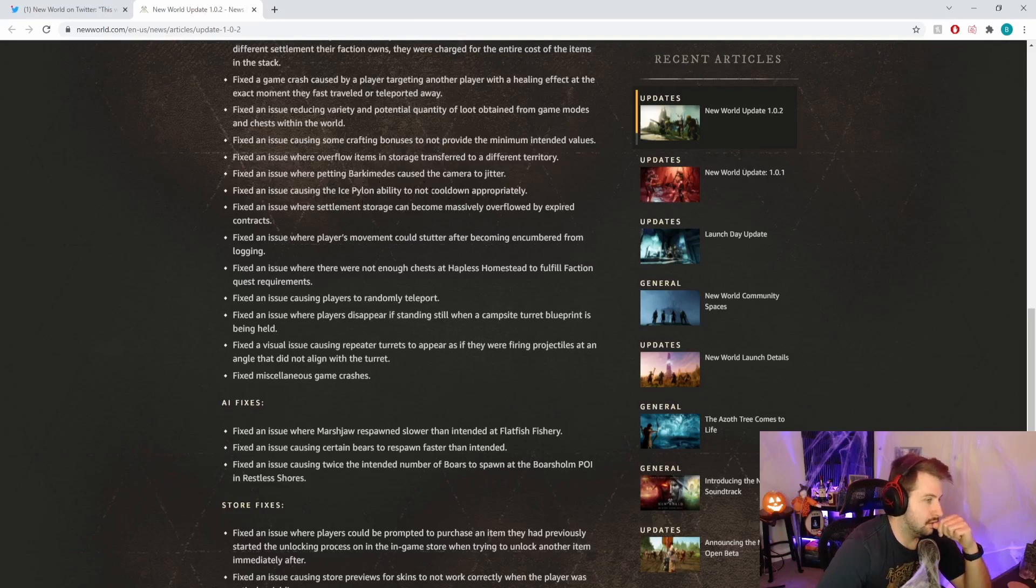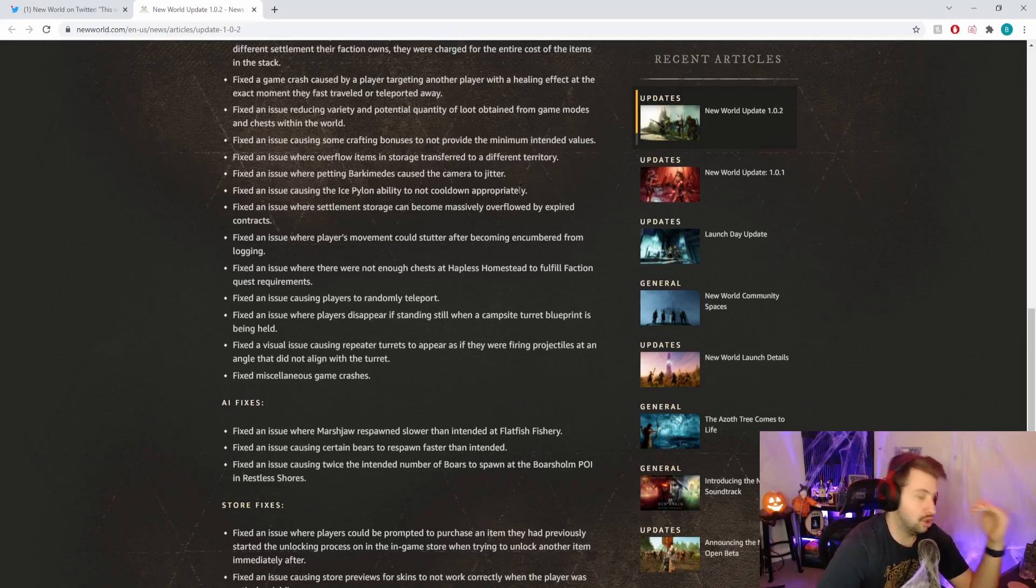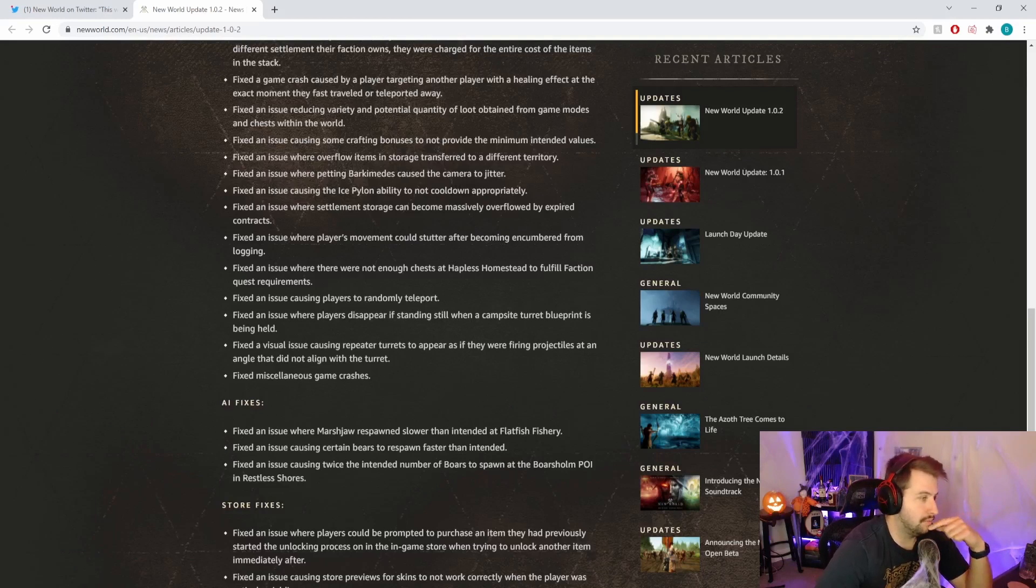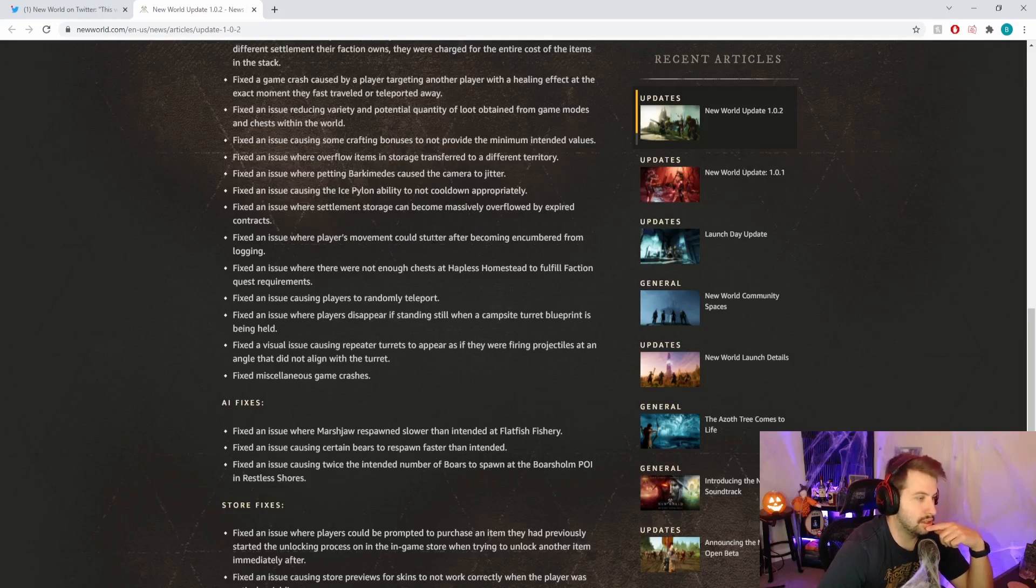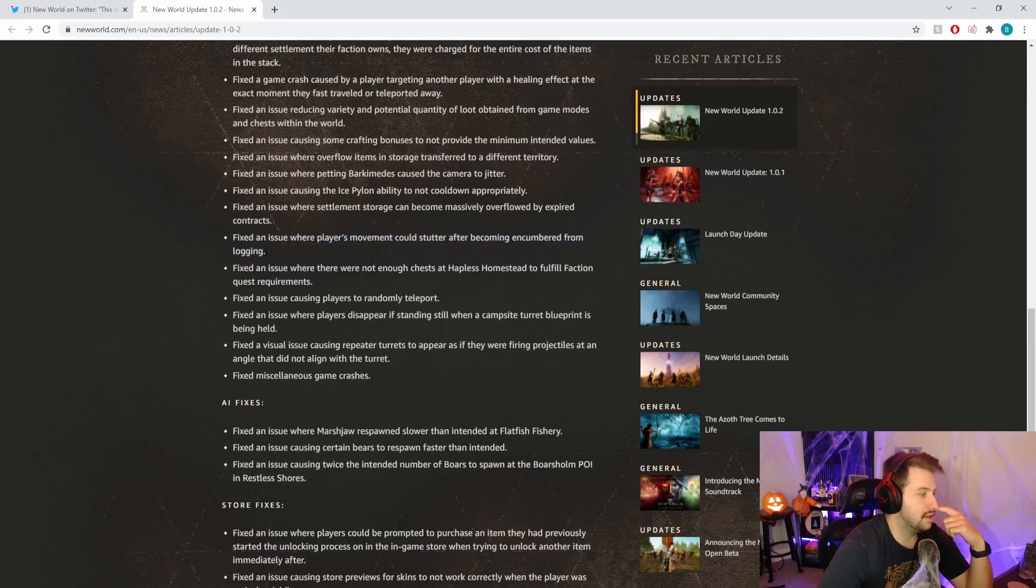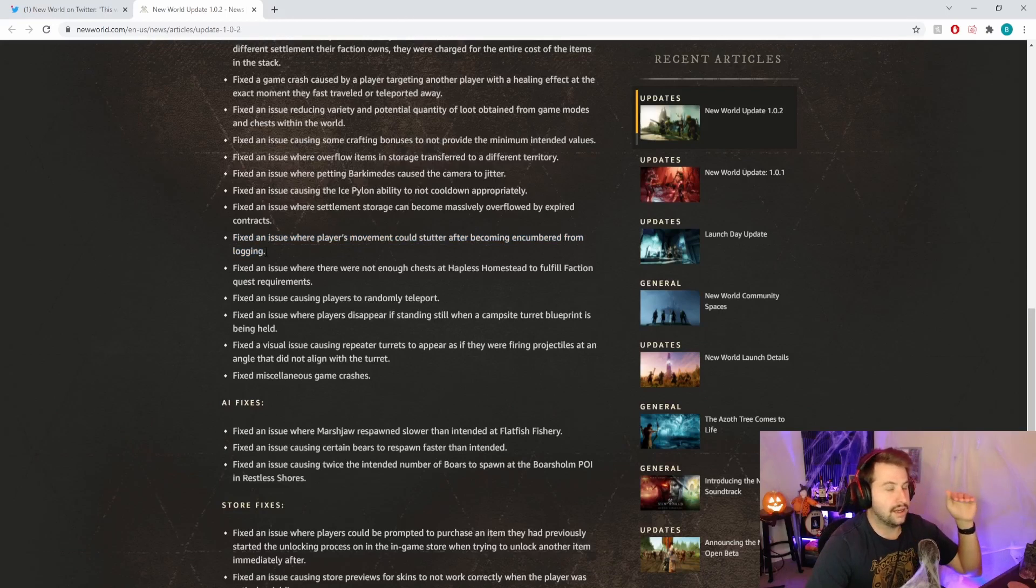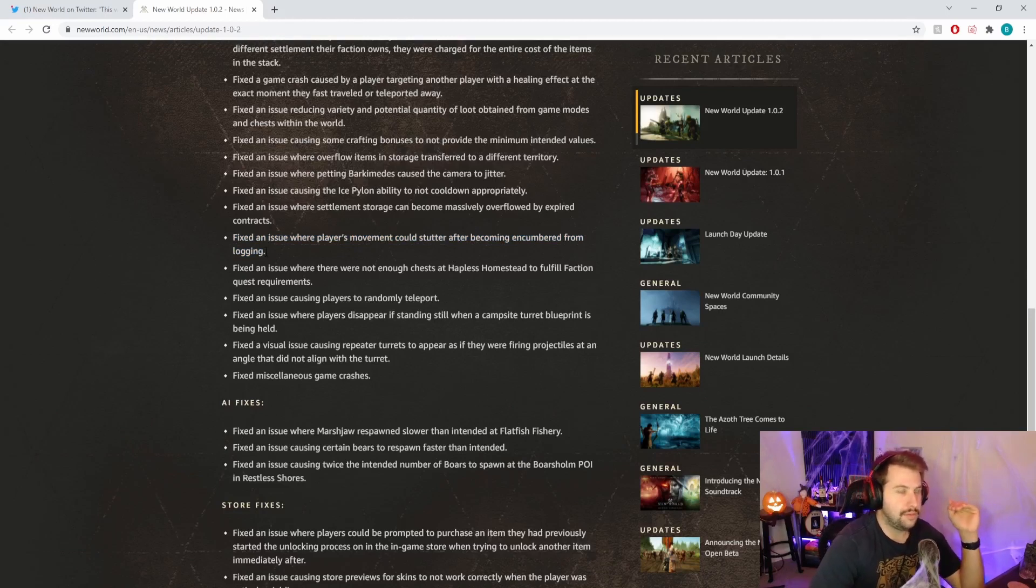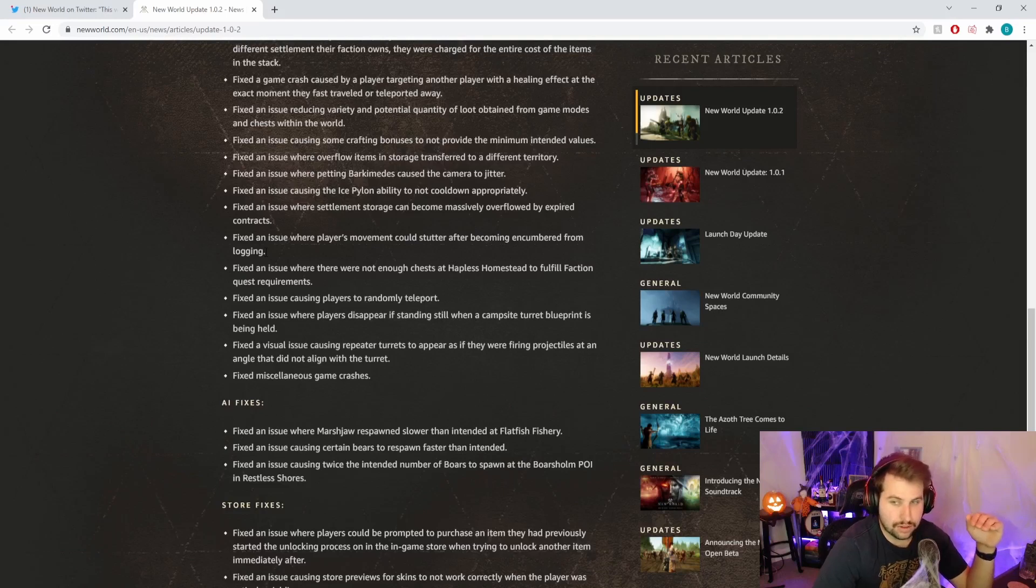Fixed an issue where petting barking mobs causes the camera to jitter. Fixed an issue causing the ice pylon to not cool down appropriately, that's huge. Fixed an issue where settlement storage can become massively overflowed by expired contracts.